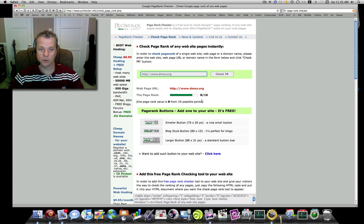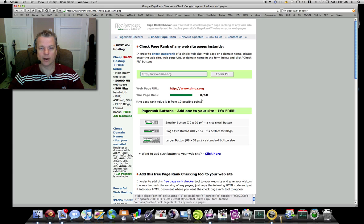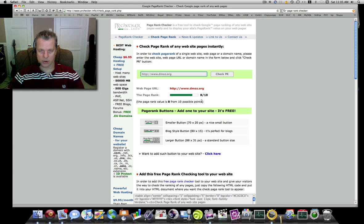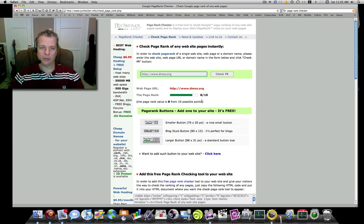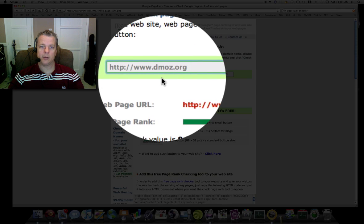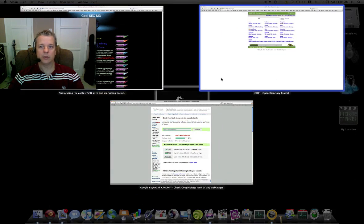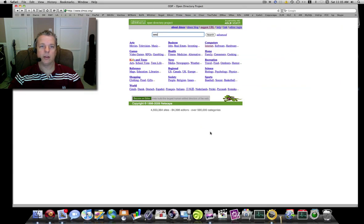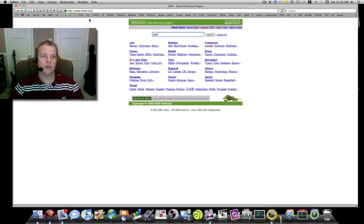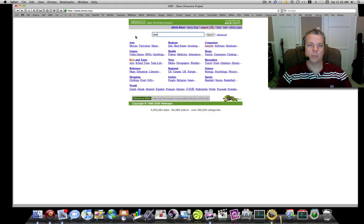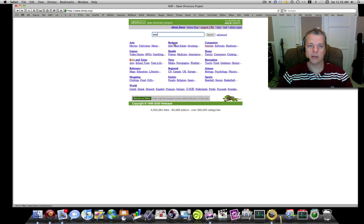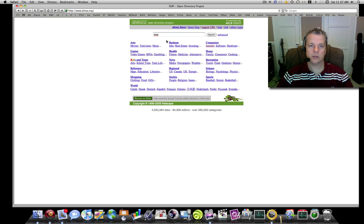Okay, so the first thing you want to do is type in www.dmoz.org into the top, and when you do you will be brought to this site here. This is their main site.